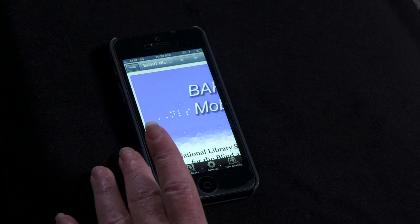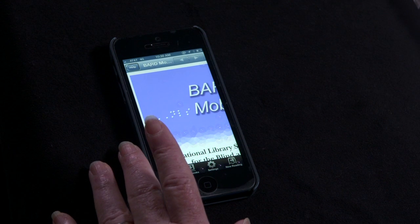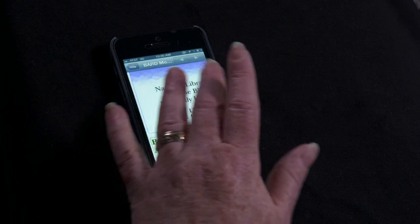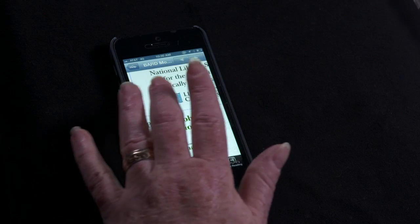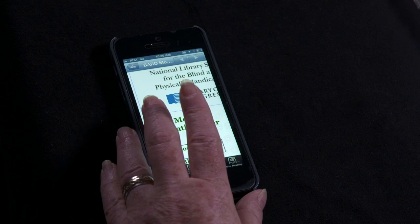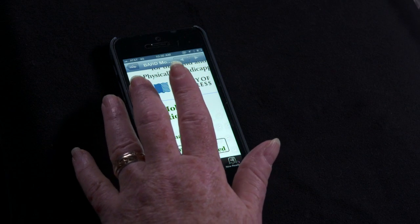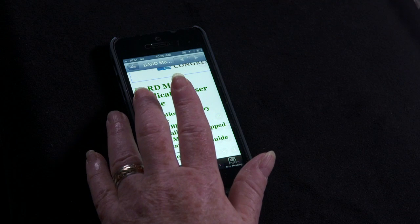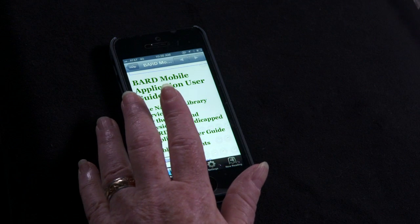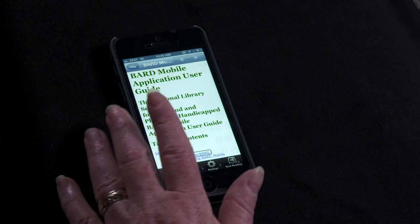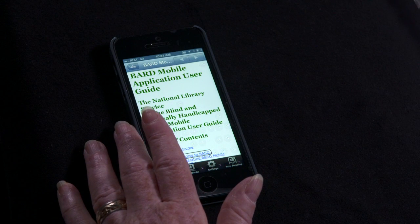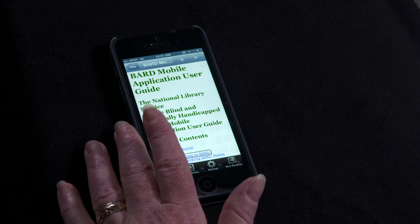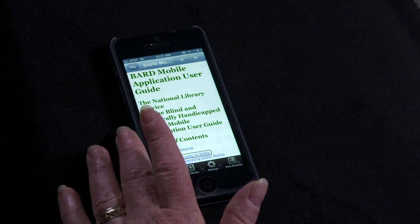There are a number of ways to navigate the User Guide. The table of contents is at the top. Each item in it is an in-page link, meaning that if you select it, you will be taken directly to the text for that item.